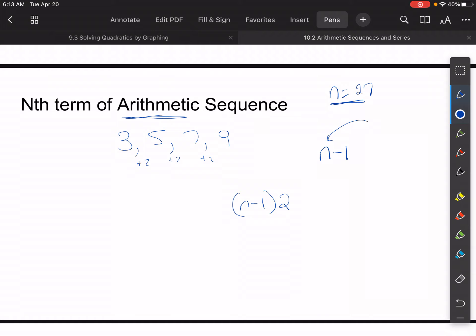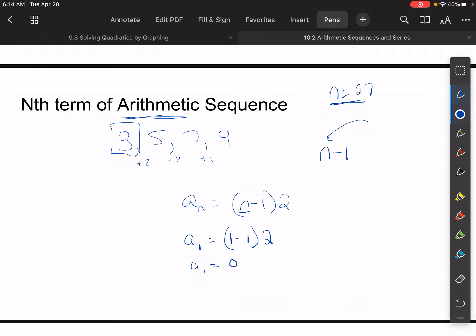With one exception — let's just try this. If a sub n is equal to just (n minus 1) times 2, let's test the first term. The first term is three. So a sub 1 would be equal to one minus one times two. Does three equal zero? It doesn't.